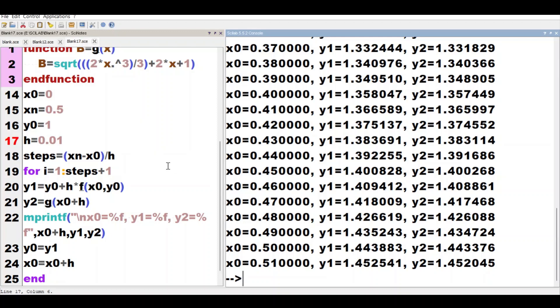So viewers, this way if we keep decreasing h, we'll get our values with better accuracy. But with this, the number of iterations will also keep increasing, so we'll have to make a trade-off between accuracy and number of iterations. We'll have to decide how much accuracy we need, which will determine how many iterations are required. So we must compromise between accuracy and number of iterations.